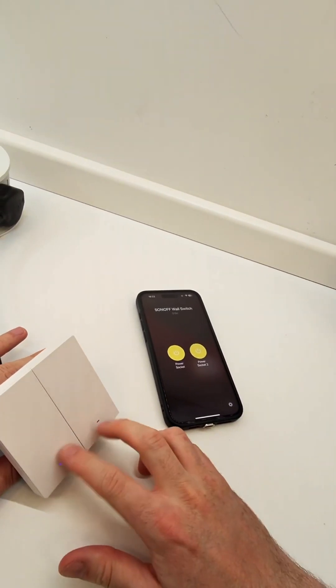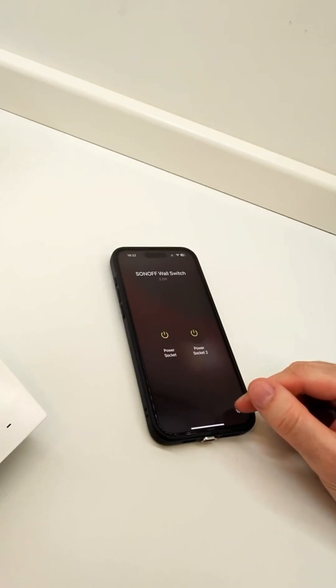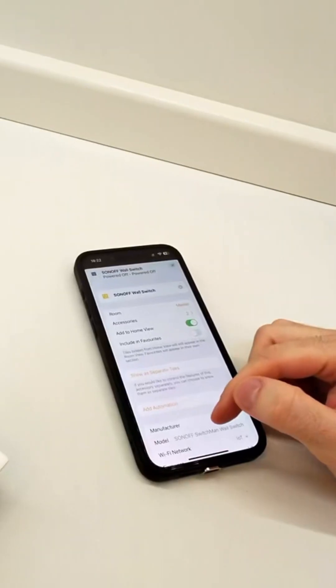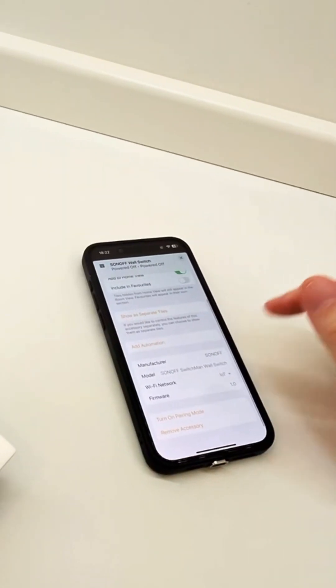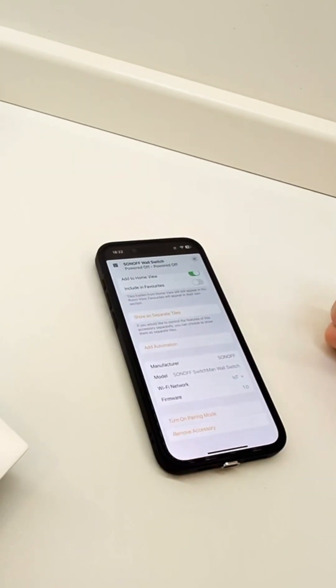As you can see here, there are two switches. You can, of course, control them independently and they update when you flick the switches physically.